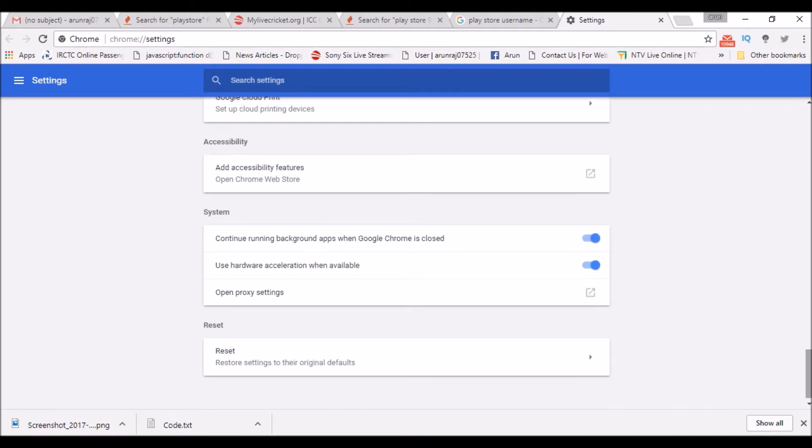At bottom, you see something like open proxy settings. So click on that option.